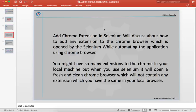We'll discuss how we can add an extension to the Chrome browser which is opened by Selenium while automating the application. Using Chrome browser, you might have so many extensions in your local machine, but when you use Selenium it will open a fresh and clean Chrome browser which will not contain any of the extensions you have in your local browser.